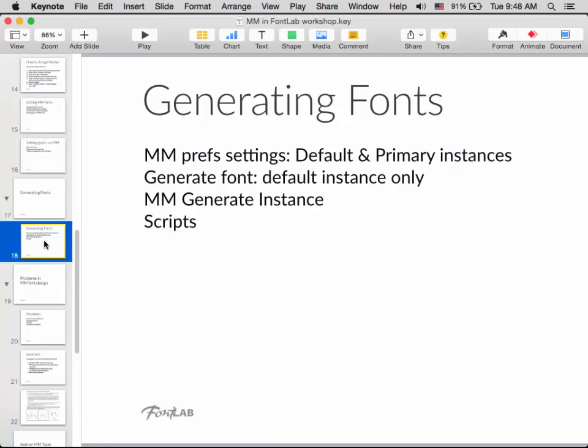The RMX Tools do cost money for commercial use, though you can use them free for non-commercial work. If you're issuing a commercial font you need to pay for them. I find them truly awesome — they do many other things for multiple master type design. For generating fonts, use the MM preferences in Font Info to set the default and primary instances. If you just generate from an MM, you get whatever is set as the default. A Python script can also be handy for generating all instances at once in a big MM family.